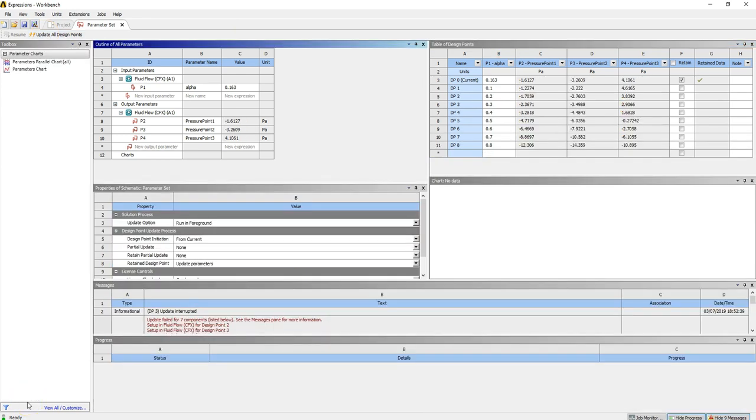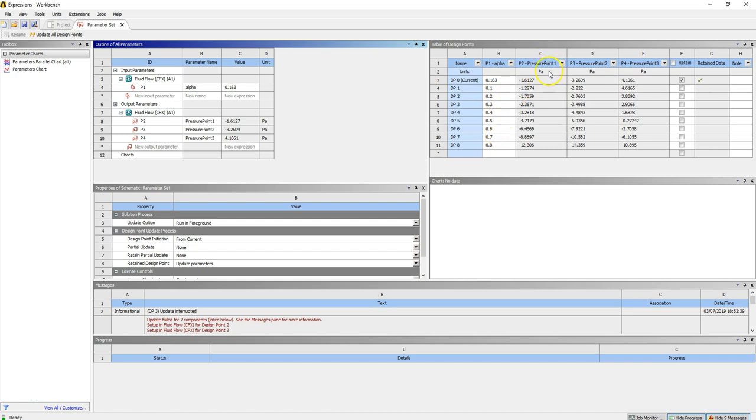Okay, so now my simulation is completed. What you can see up here is the range of alphas that were tested. And if you look to the right, each column here has the pressure in pascals for each of their three points.